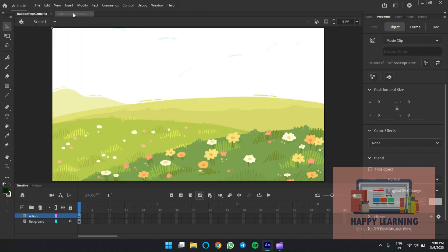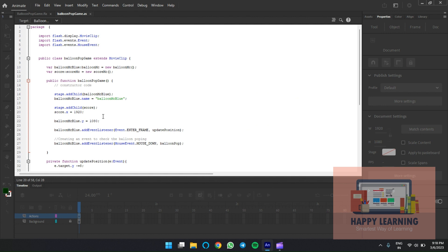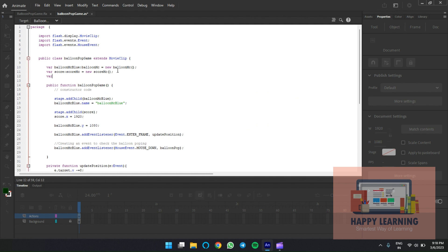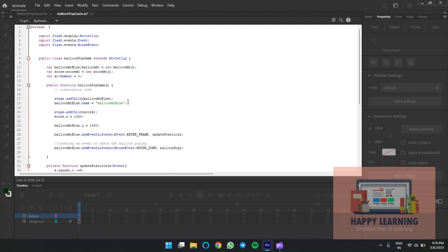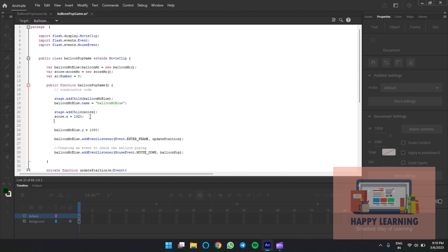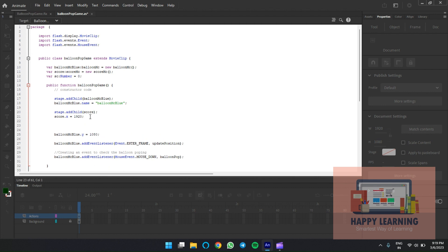Go back to the ActionScript file. We need to assign and display the value inside the input text field. Define a global variable 'sc' for the score with a default value of 0. Assign this 'sc' value to the text field inside the score movie clip. To read the input text field inside the movie clip, define the full address path: 'score.score_txt.text'. Since it's inside a movie clip, we define the movie clip name followed by the text field name and property.